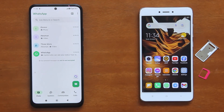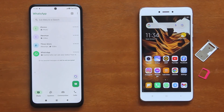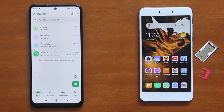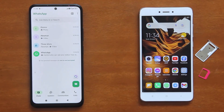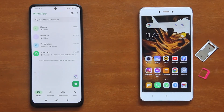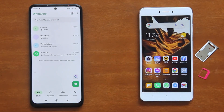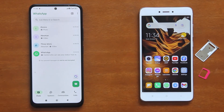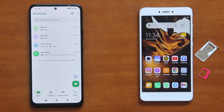Hi everyone. The WhatsApp chats and media history transfer I'm about to show you in this video is a direct phone-to-phone data transfer and does not require Google Drive nor Internet. You will only need an Internet connection to download the WhatsApp app and when you're setting up your WhatsApp account on the new phone. The chats transfer itself can be done offline or without Internet.